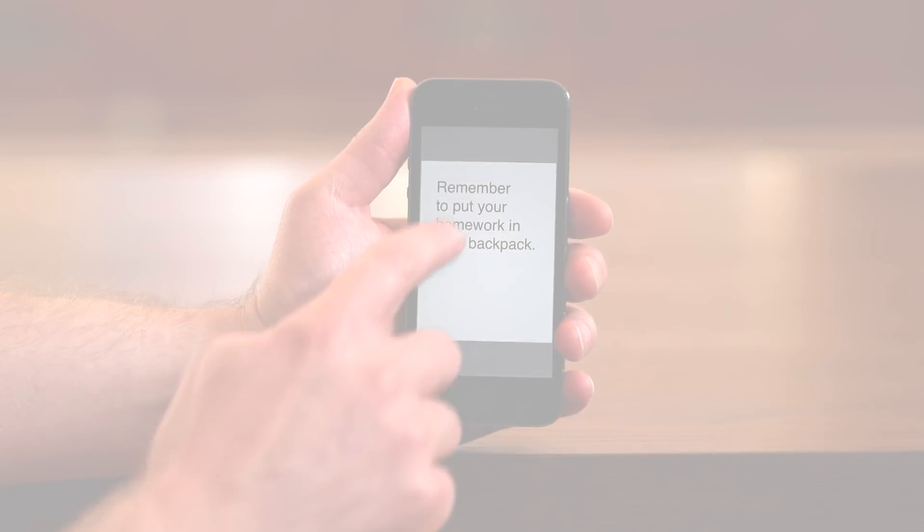The text-to-speech settings can also be changed on an Android device. For example, you can change the voice and make the speed faster or slower. Once you've activated text-to-speech, show your child how it works. Then make sure your child gets lots of practice using it. Text can be read aloud from the internet, digital books, emails, and even text messages.